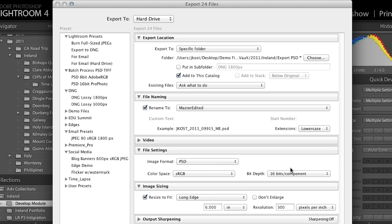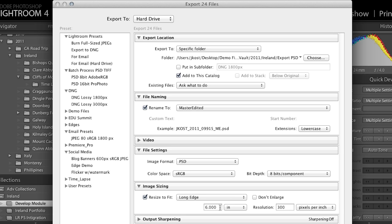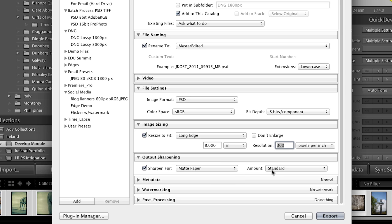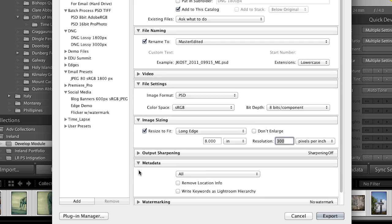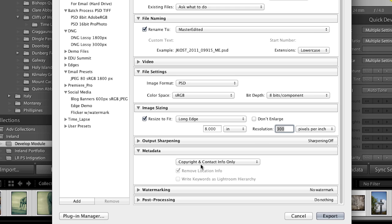Under File Settings, I'd select PSD and choose my color space — in this case sRGB at 8-bit. I can also resize the images: maybe I don't need full resolution, so I could set the long edge to 8 inches horizontally or vertically at 300 pixels per inch. I can add output sharpening — if I'm going to do more work in Photoshop I probably don't want to sharpen now, but if sending directly to a lab I would. Under Metadata, I want to include at least my copyright and contact information.